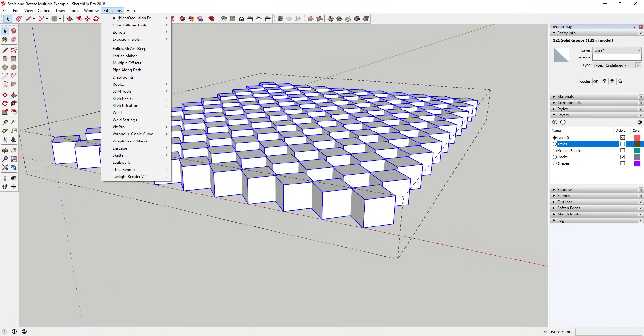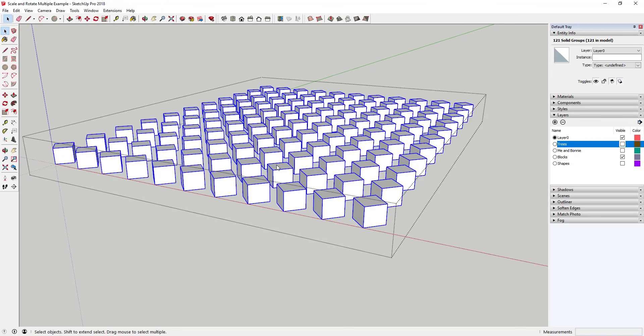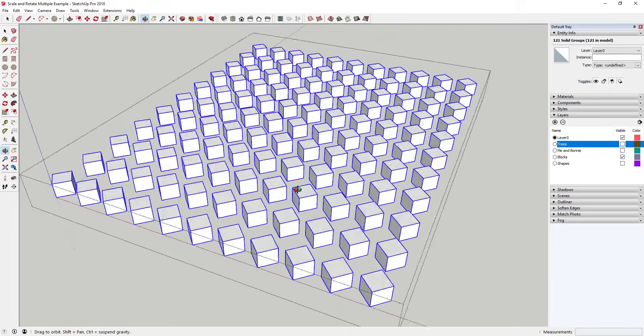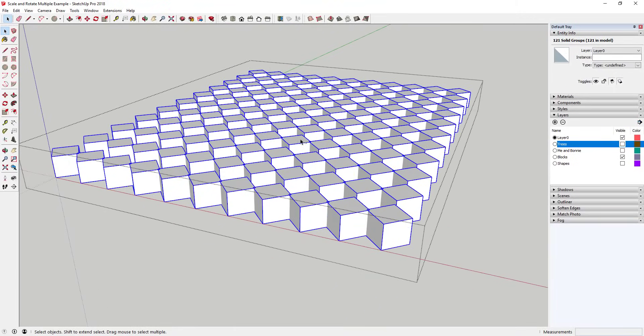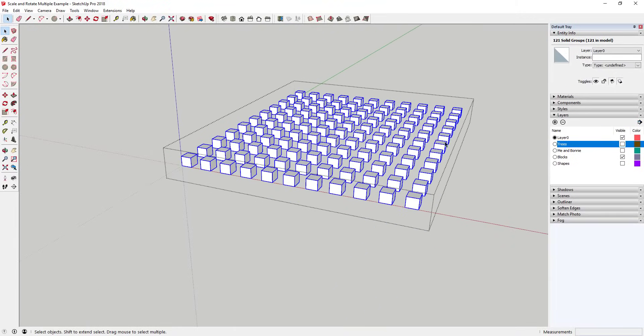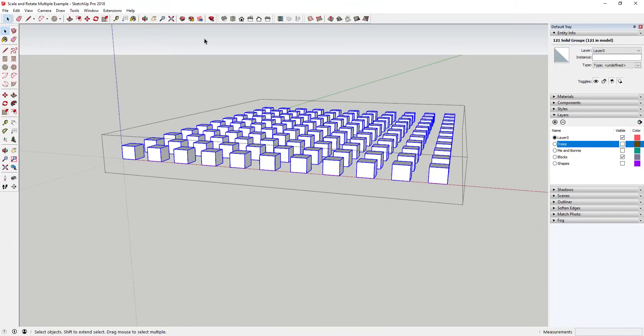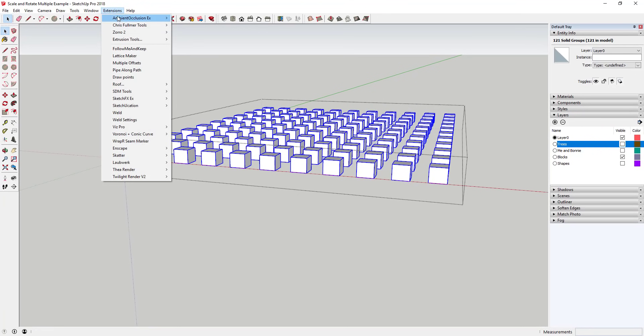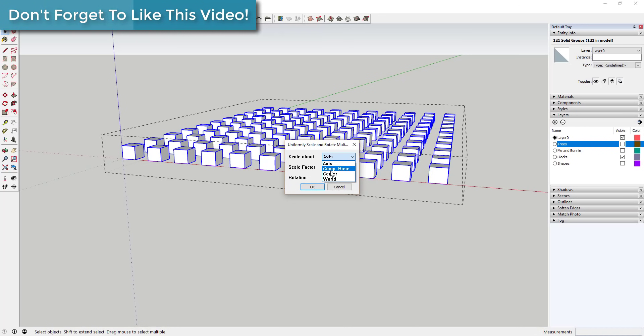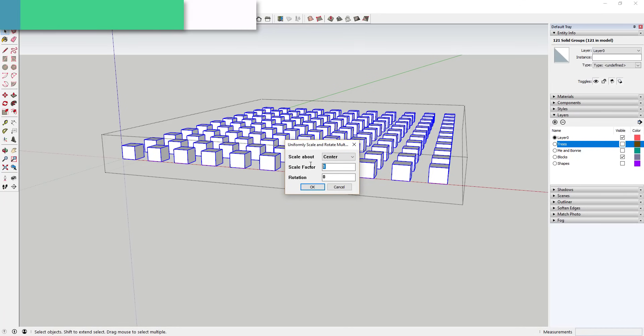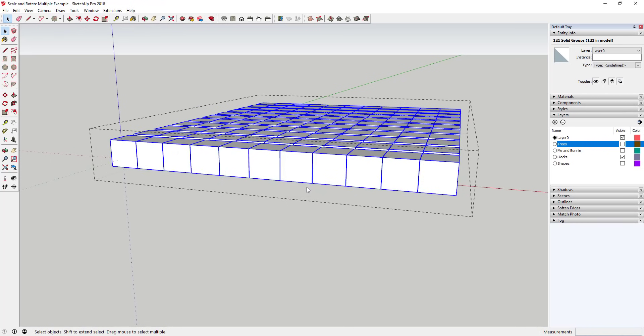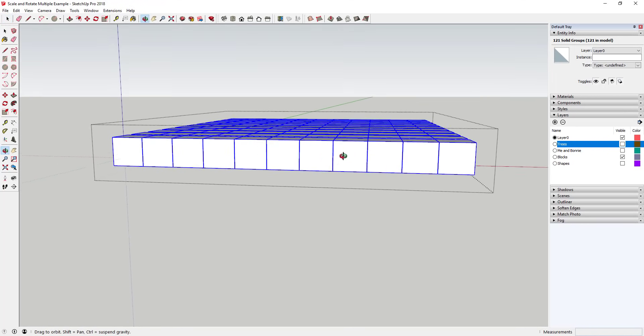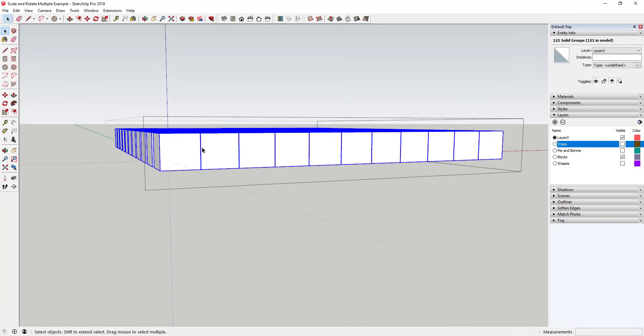Honestly, I see the multiple object rotation function being used much more than the uniform scale, but feel free to chime in and let me know one way or the other. The way each one of these options works is you can scale along different things. For example, scale along axis will scale each object based on the individual component axes. Scale along component base will scale each object based on the base of the component. Scale along center will scale the object out from the center point of the object.